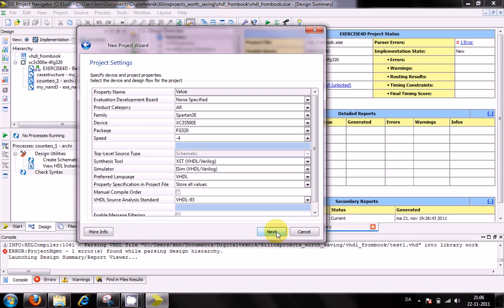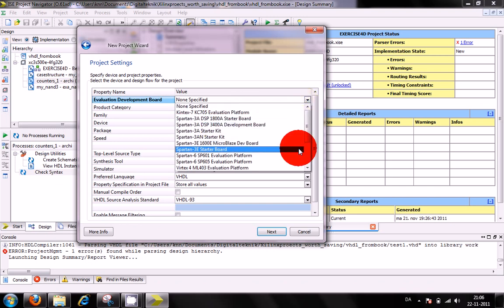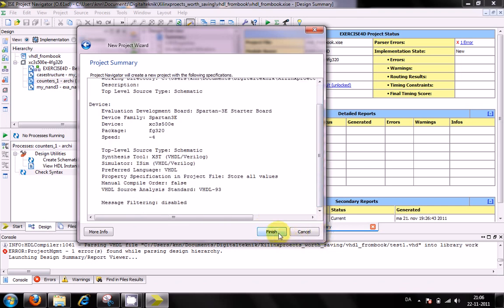It asks for project properties and settings — for instance, what kind of device or device family will I be programming towards. I have an evaluation board called the Spartan 3E starter board. This will set up the family, device, and everything. Then next, project summary, and finish.